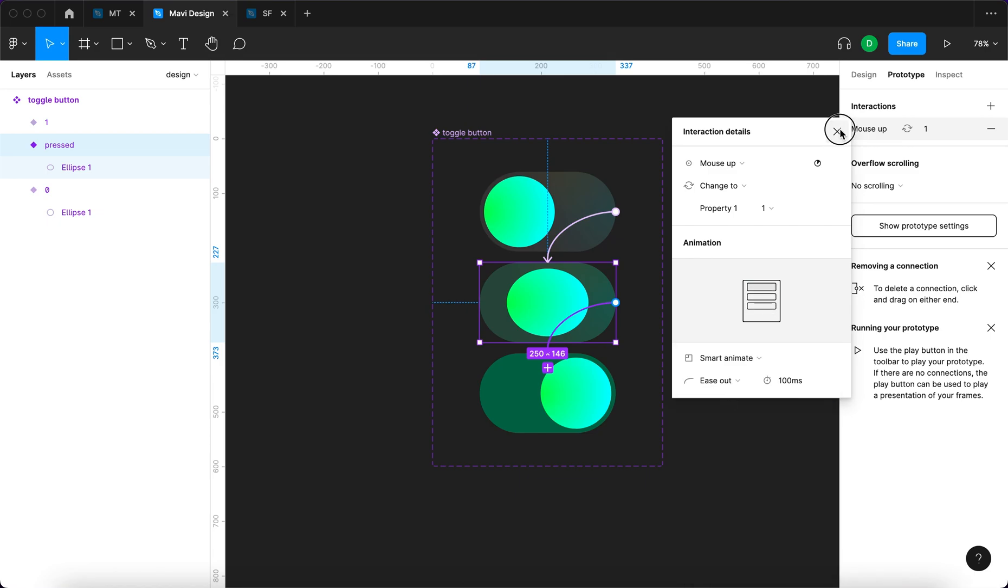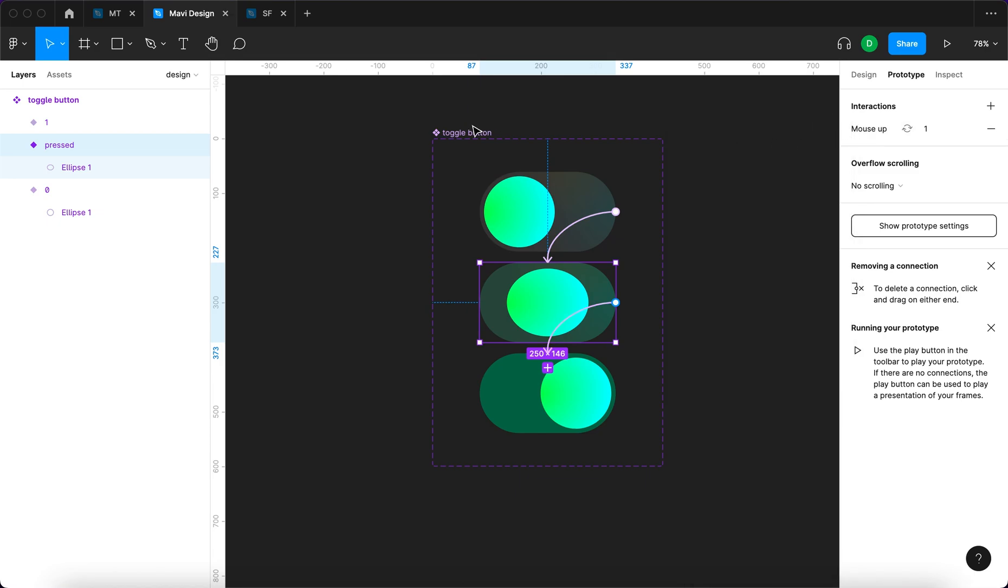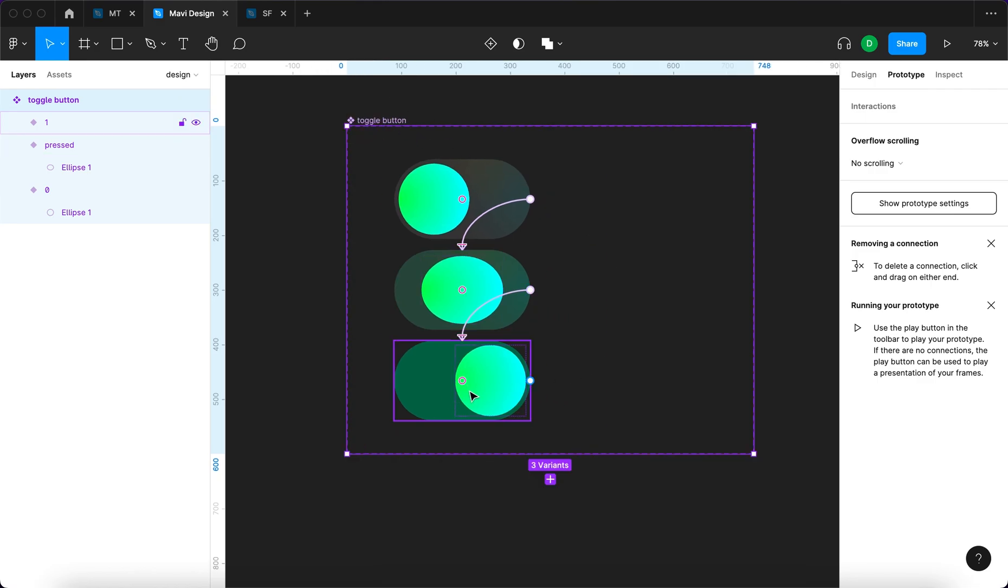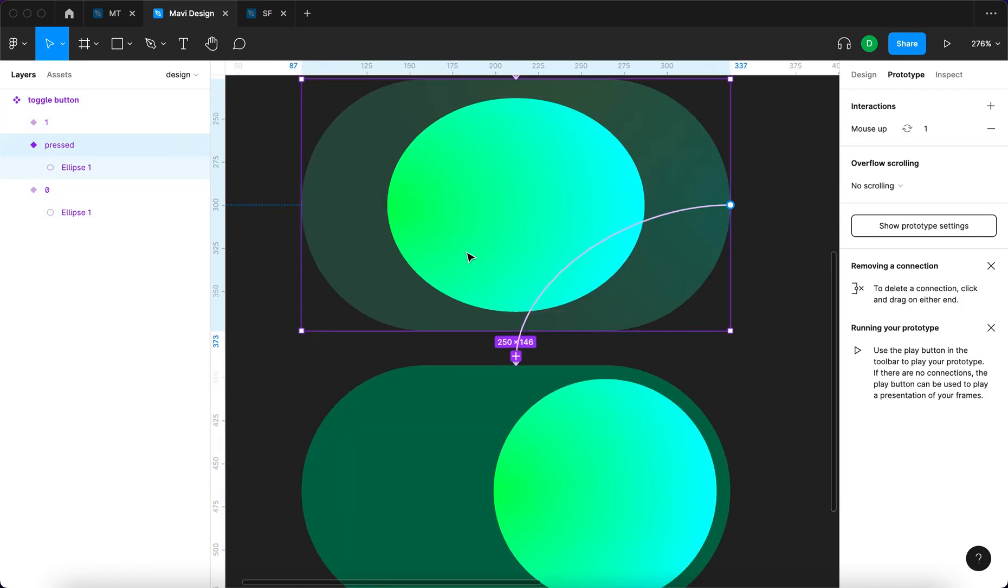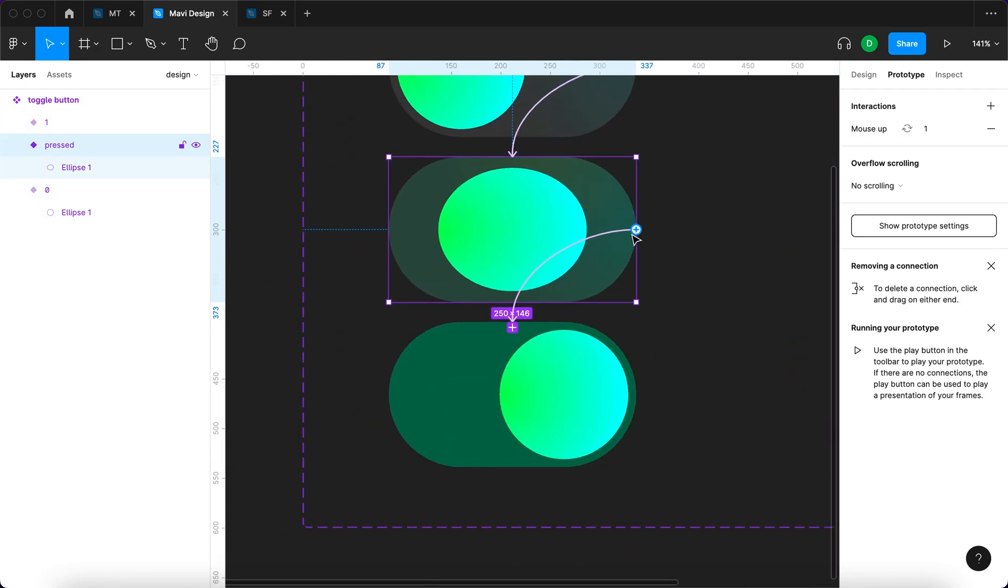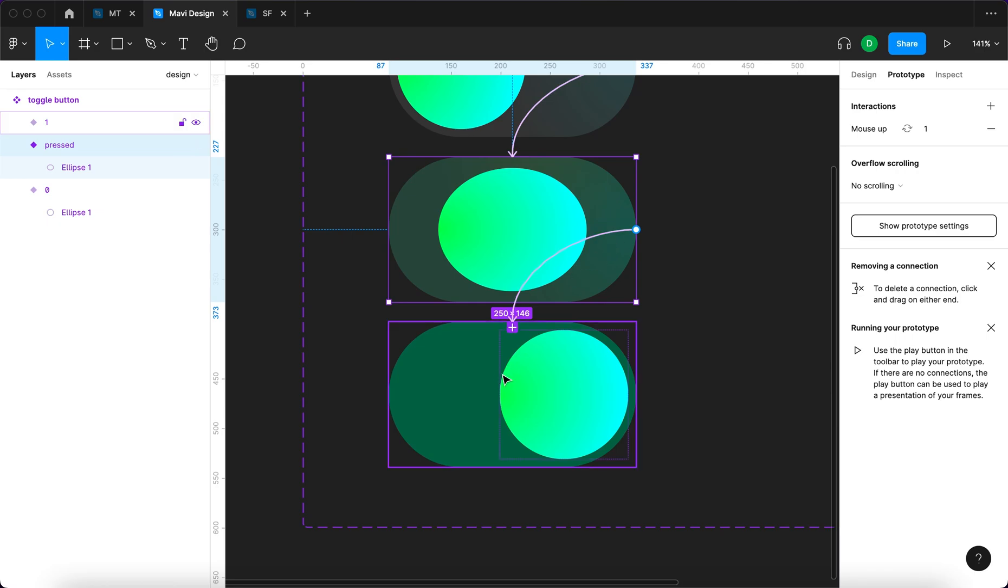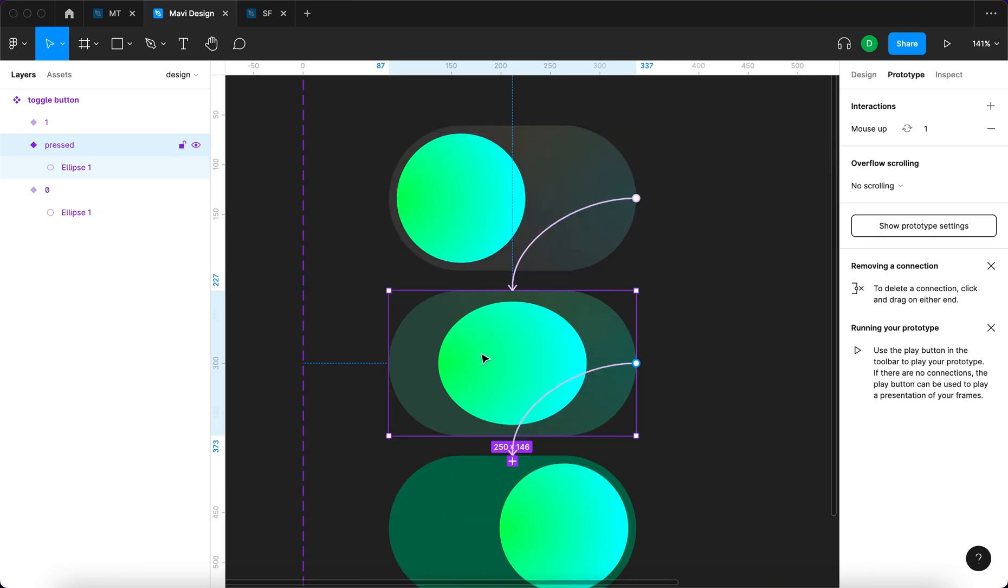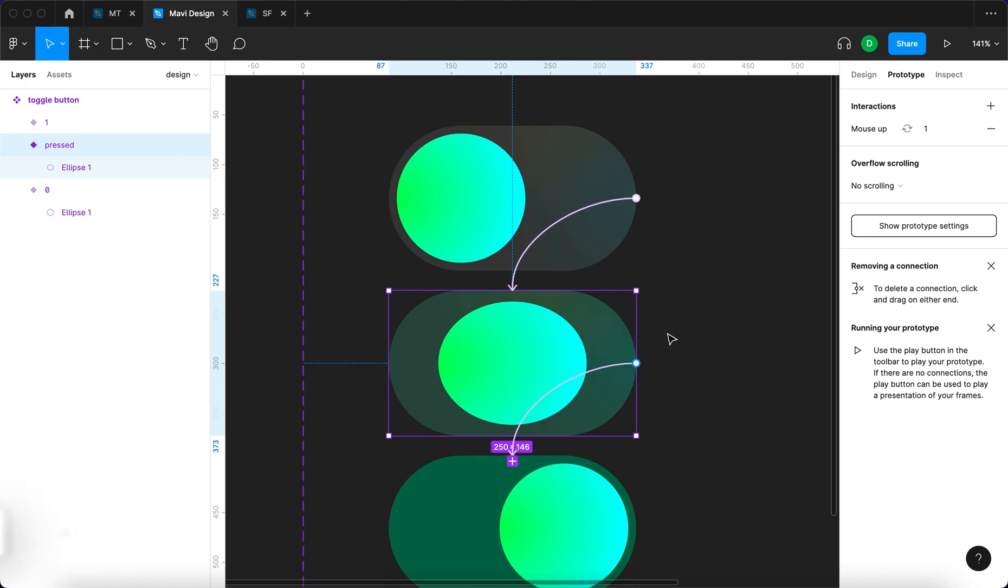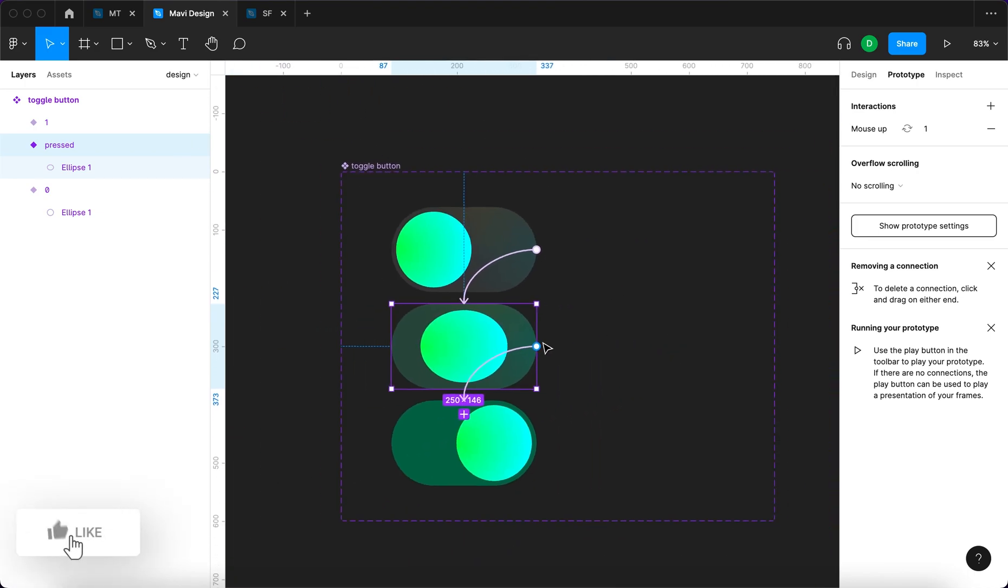We also want to be able to go back. If we clicked this state and defined that when you release the mouse it goes back here, we have a problem because there will be a conflict. This state is defined as when you release the mouse it goes to this state, so you cannot have simultaneously an interaction going to the first state as well as the third state. We have to choose.